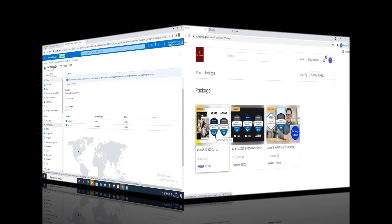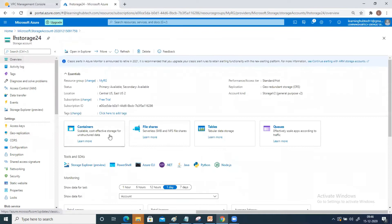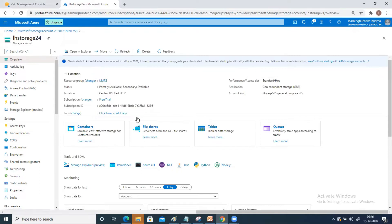Let's get back to our topic. Come to overview and focus on containers — this is also known as the blob service. Whenever you are dealing with unstructured data or bulk data, it provides scalable, cost-effective storage for unstructured data. Unstructured data means things like log files, collections of movies, songs, JPG files, PPTs — random files. You can store all of this inside your container, and this is known as blob service.